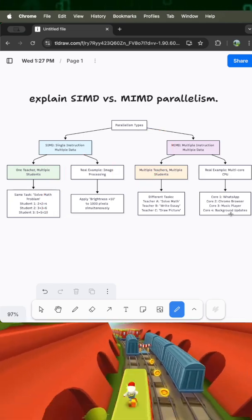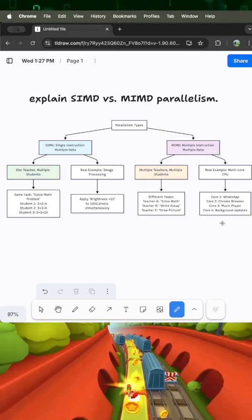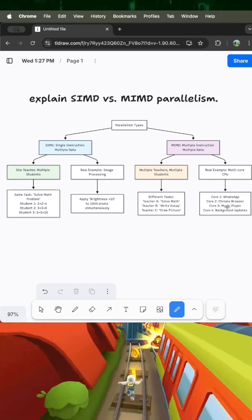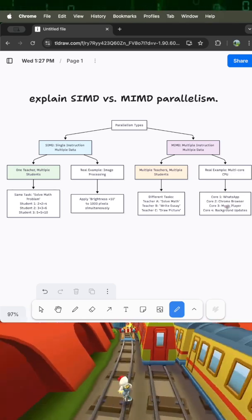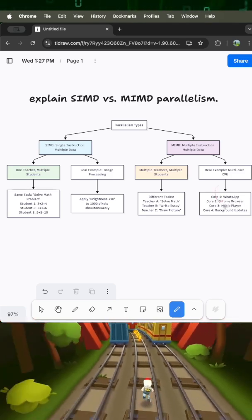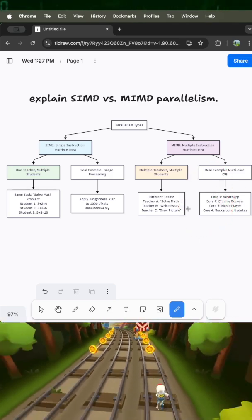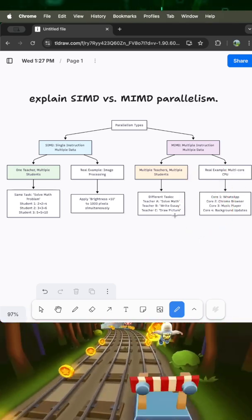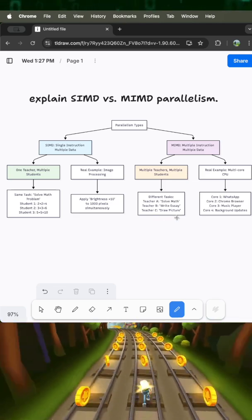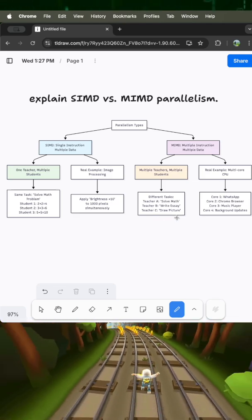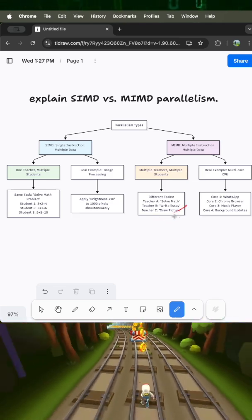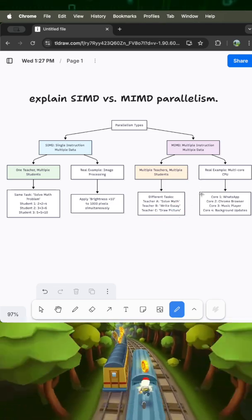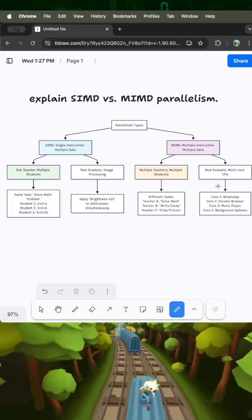So remember, SIMD is one instruction on multiple data, like a cookie cutter chopping onions together. MIMD is like multiple instructions on multiple data, like different railway counters handling different bookings. That's parallel processing. Thanks for watching.